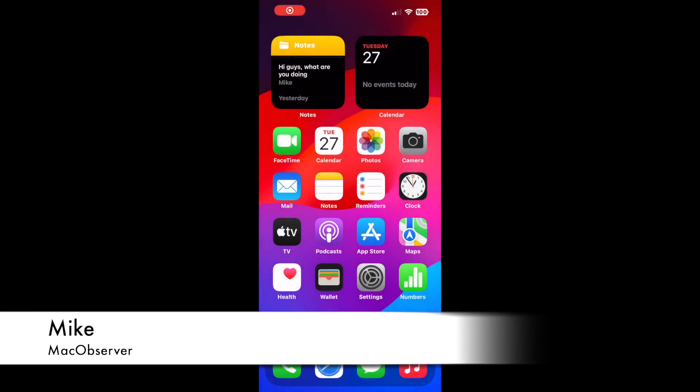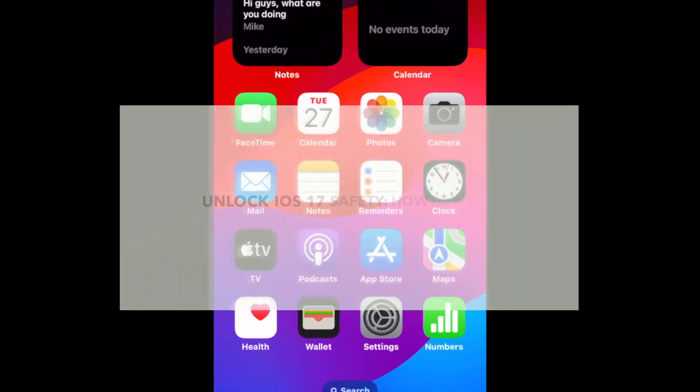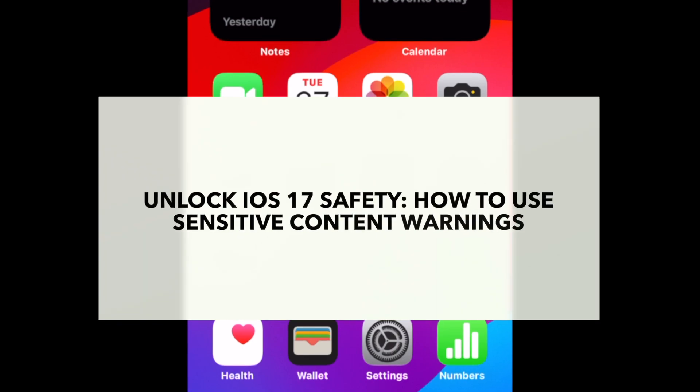Hi guys, this is Mike here at Mac Observer, and today I'll show you how to unlock iOS 17 safety and how to use sensitive content warnings.